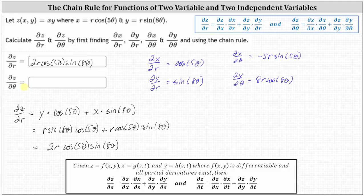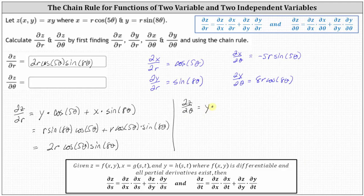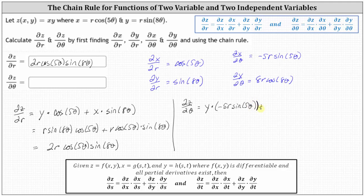Now let's determine the partial of z with respect to theta. The partial of z with respect to theta is equal to the partial of z with respect to x — which is the derivative of xy with respect to x, treating y as a constant, giving us y — times the partial of x with respect to theta, which we already found as negative five r sine five theta. Plus the partial of z with respect to y — which is the derivative of xy with respect to y, treating x as a constant, giving us x — times the partial of y with respect to theta, which we already found as eight r cosine eight theta.